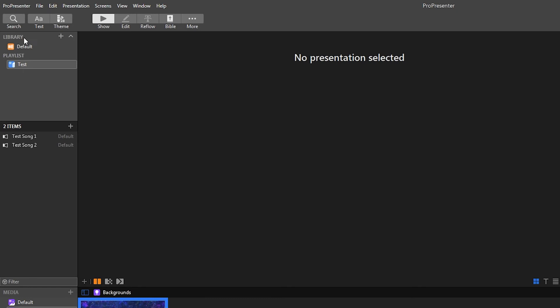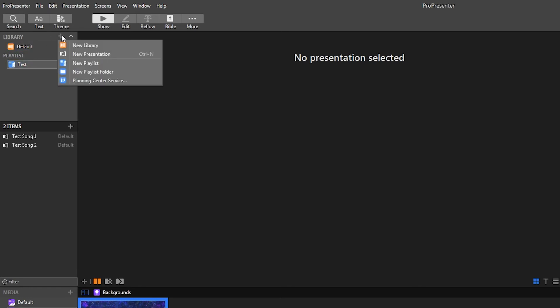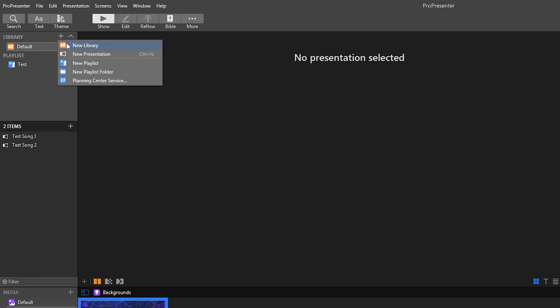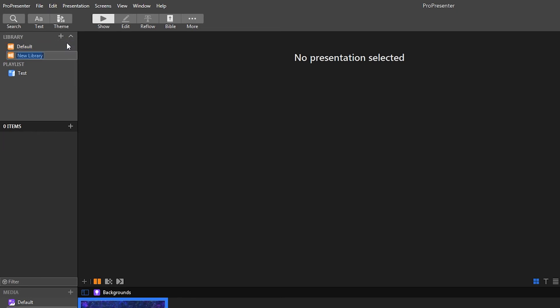And then for libraries too, you do have the option here. Most people will probably just use a default library. But if you wanted to have one for your Sunday service songs, one for your youth songs, or other things like that, you can hit the plus here, go to new library and make a second library.